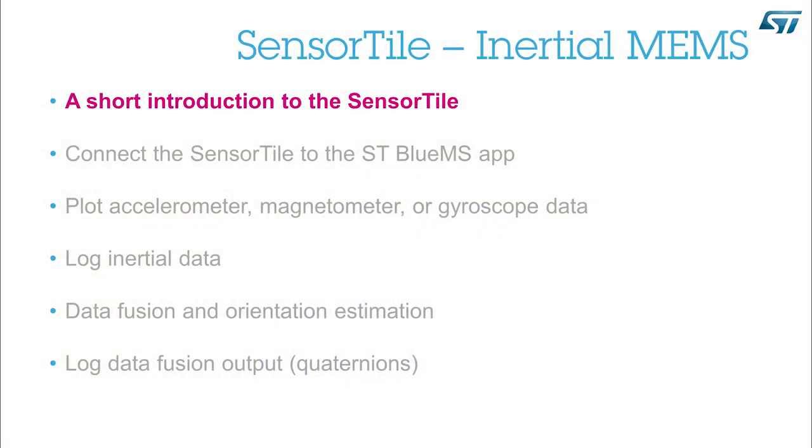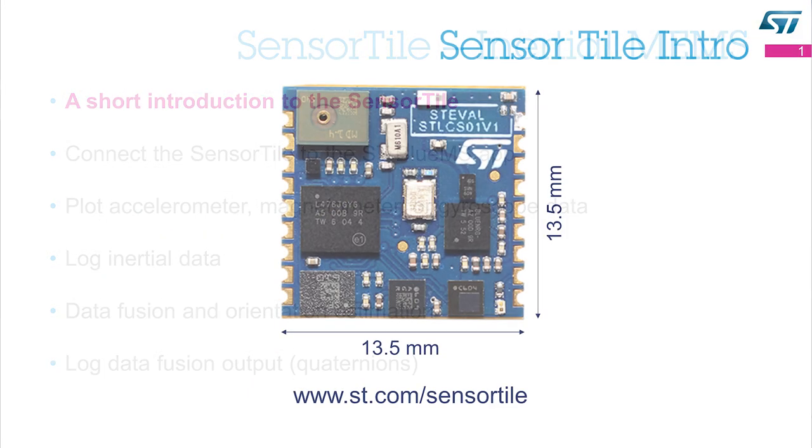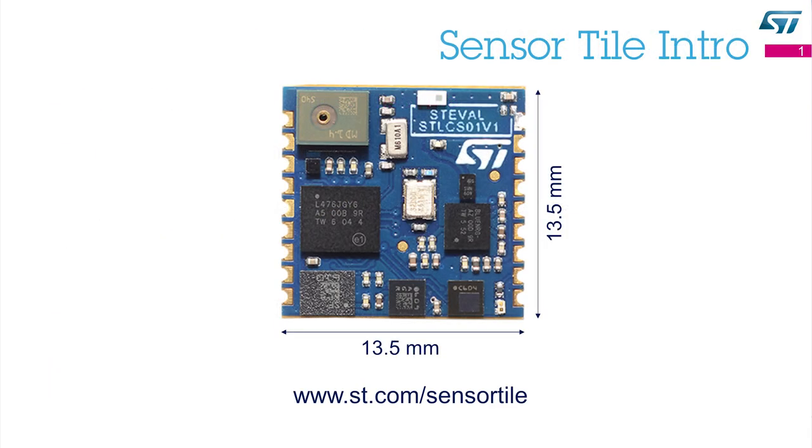A short introduction to the SensorTile. The SensorTile is a reference design, an evaluation tool, and a development platform. The SensorTile is a tiny, square-shaped module. It is only 13.5 by 13.5 mm.